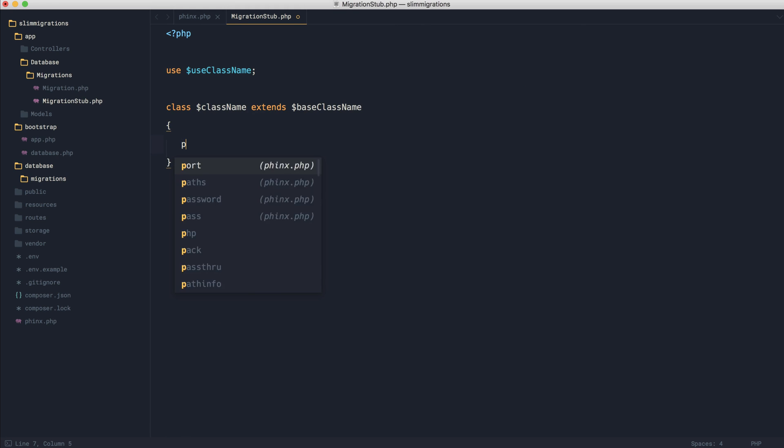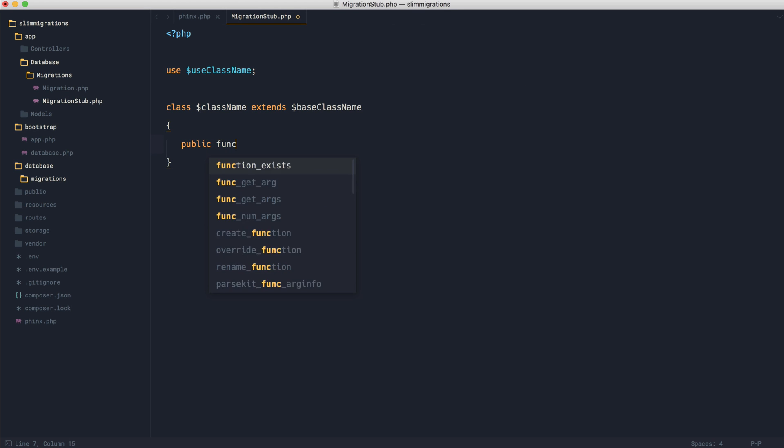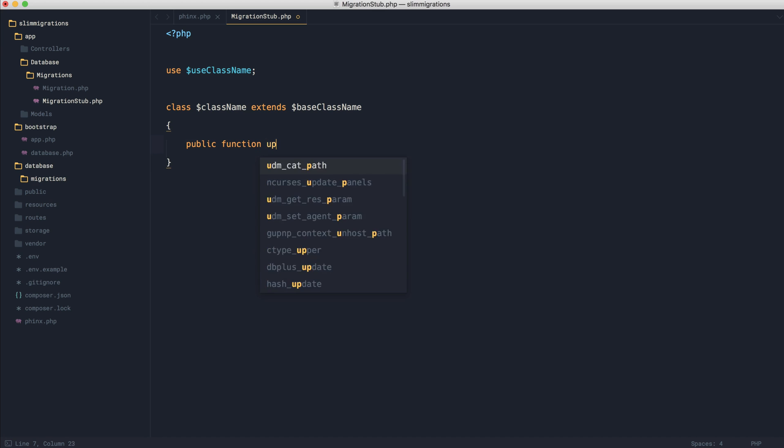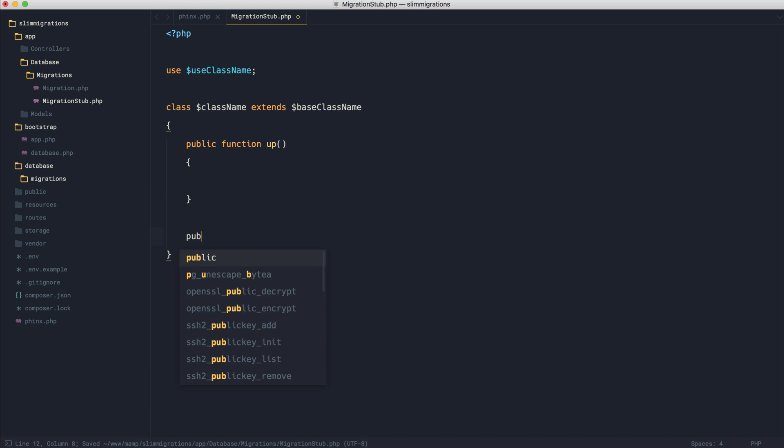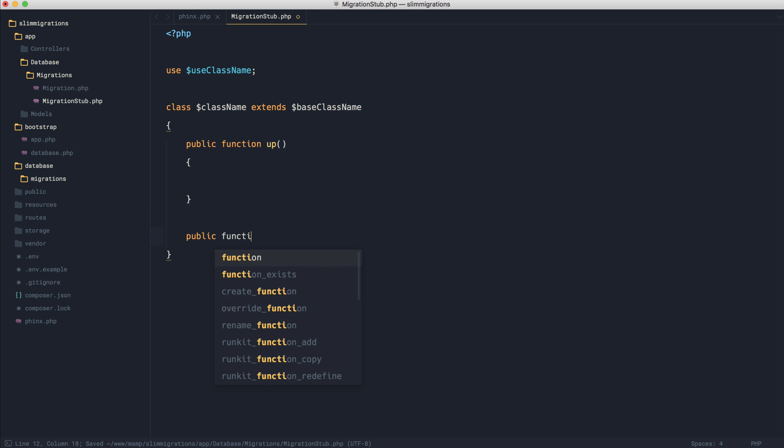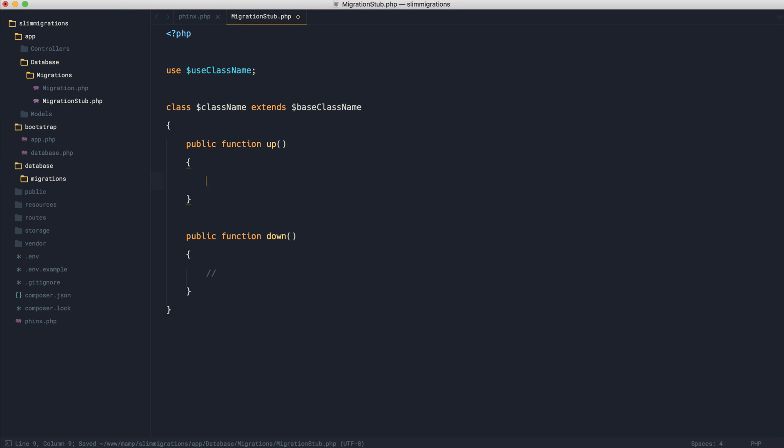Now, typically for a stub like this, you would probably have an up method as we've already seen, and you would have a down method as well. But of course, you can have pretty much anything in here that you want. As long as it's going to help you as you're creating migrations, feel free to just add anything in here at all.